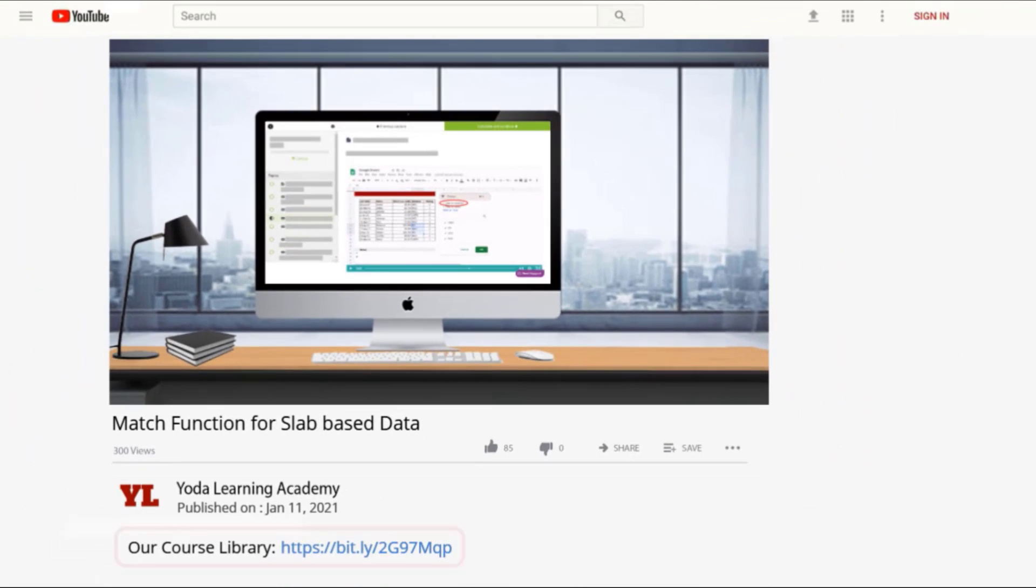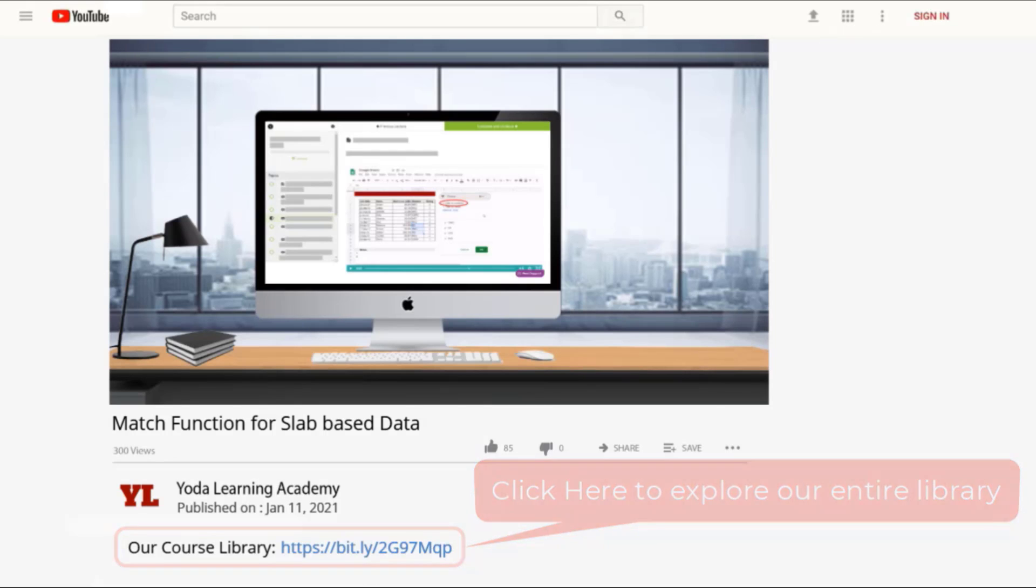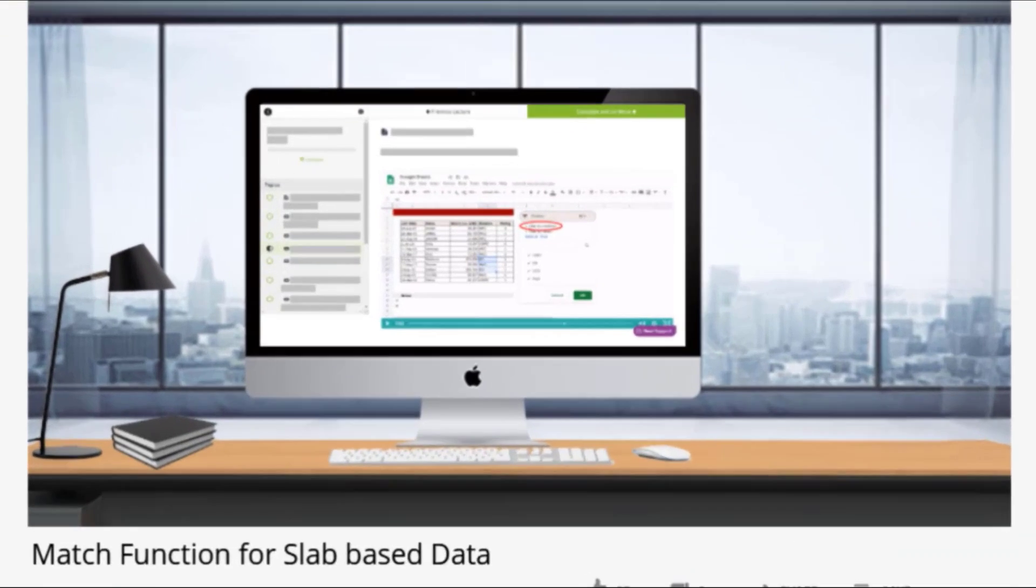If you liked how we explained the logic behind the tricks, why don't you check out our entire library? Use the link in the description below.